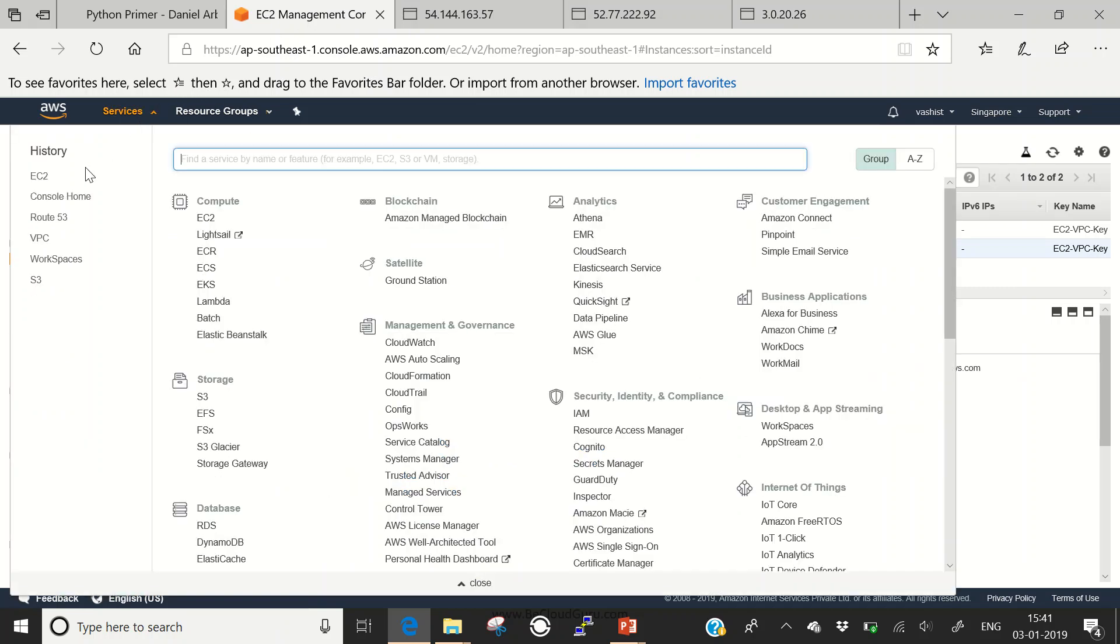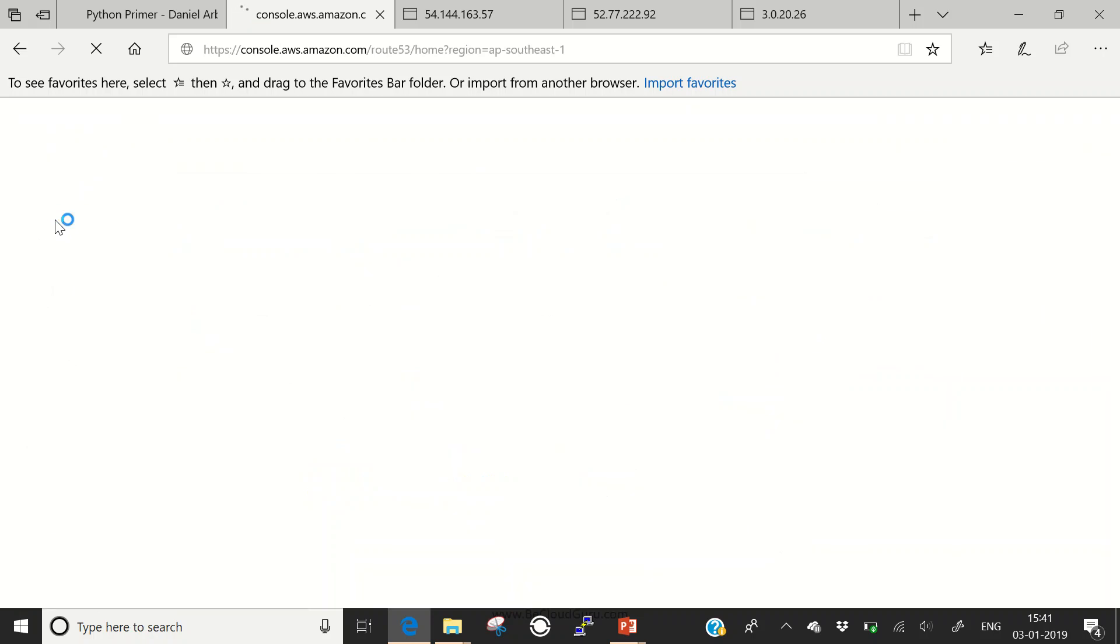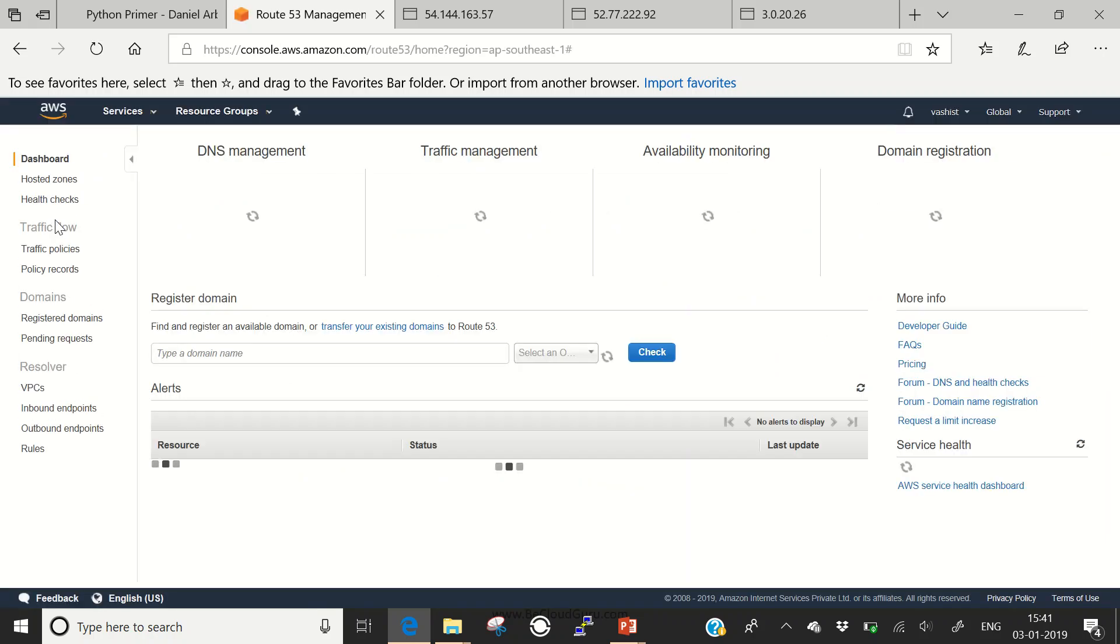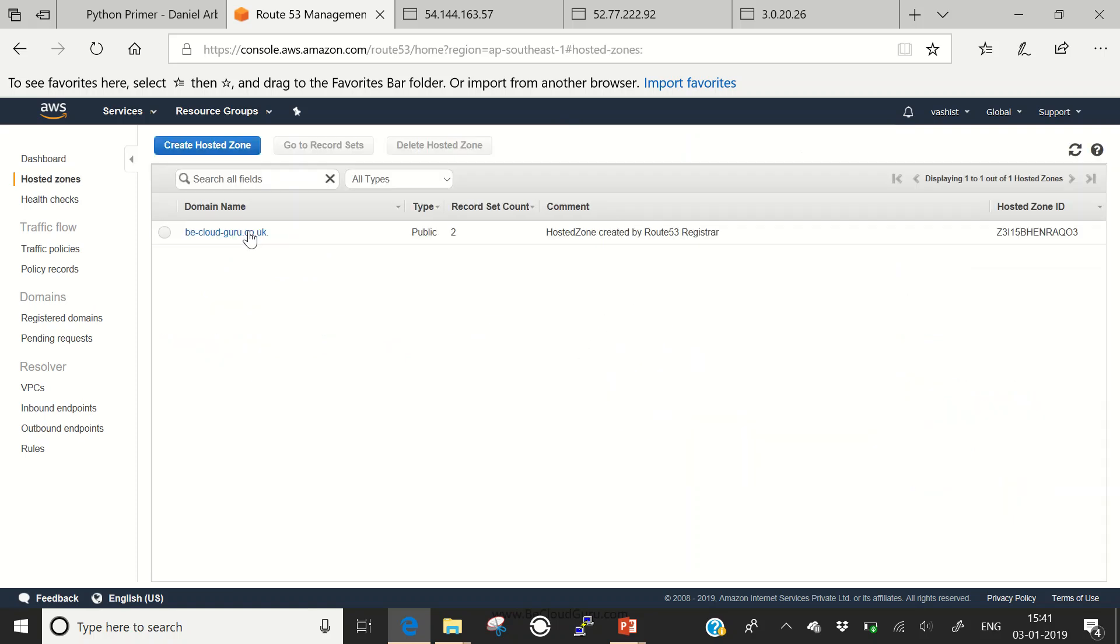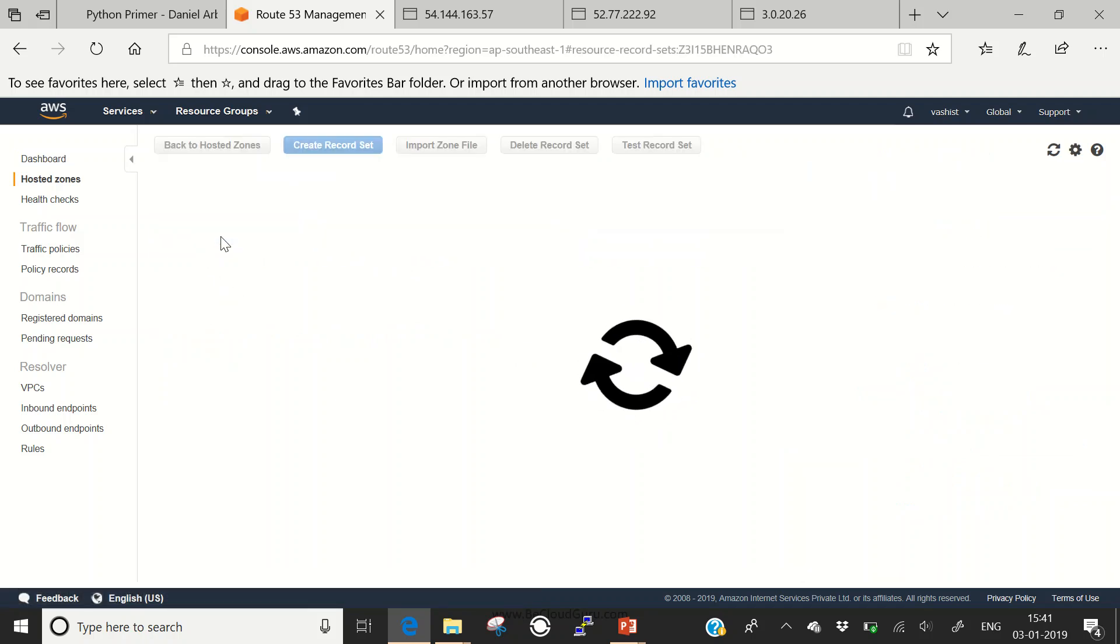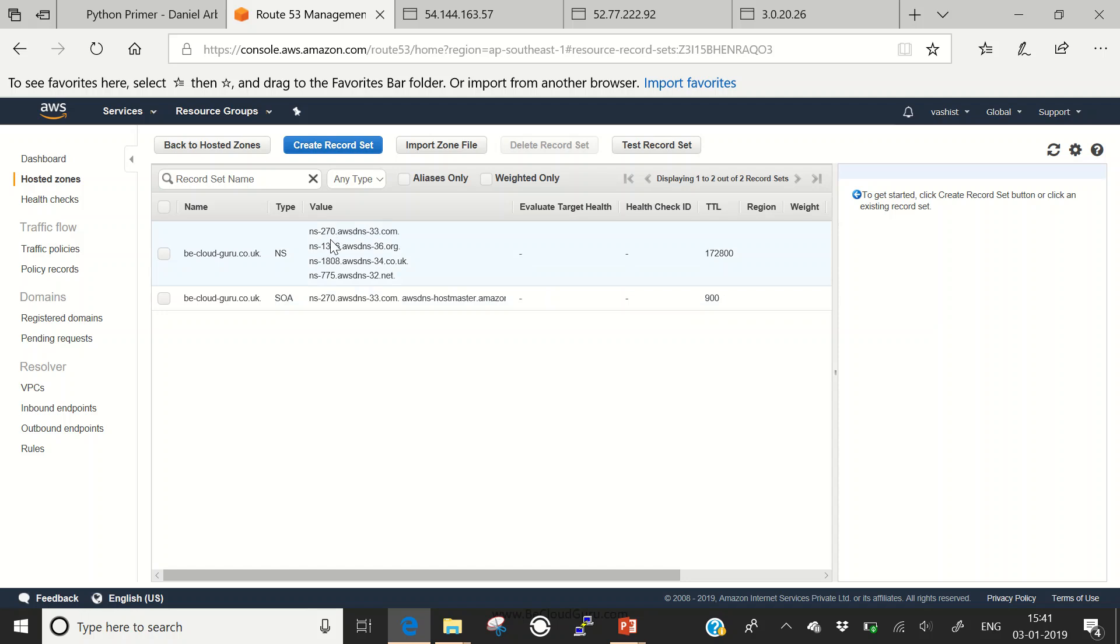Now what we are going to do is take all these records and configure our very first simple routing policy. Let's go to services, to Route 53. Once the dashboard opens, we'll see our already registered domains. We have one domain registered, one hosted zone. Click on hosted zones. I'll select bcloudguru.co.uk.